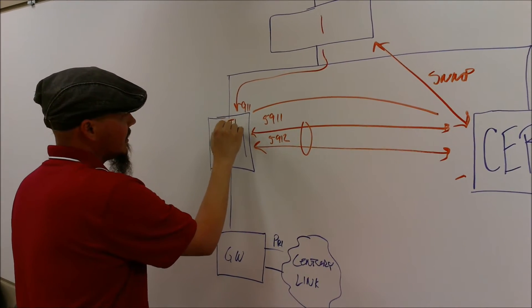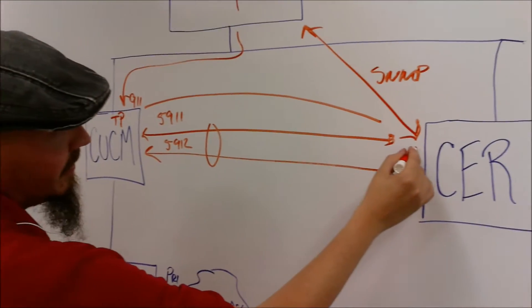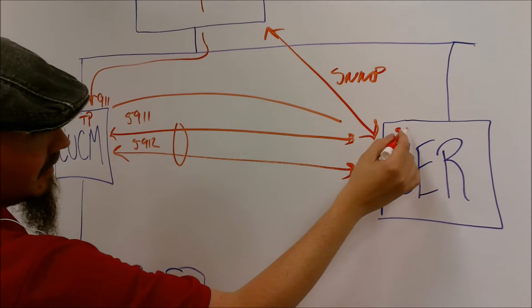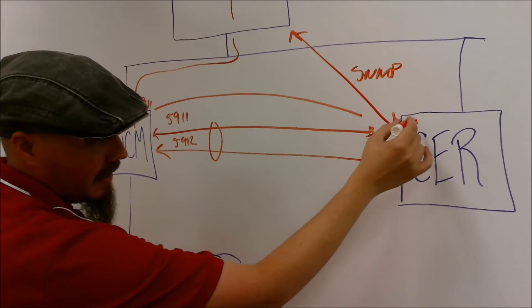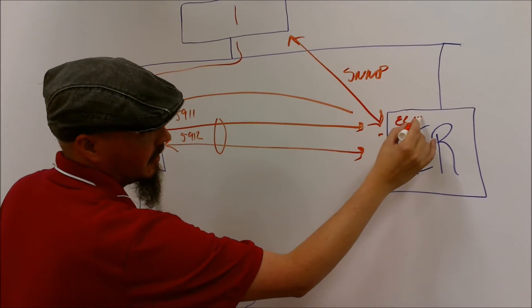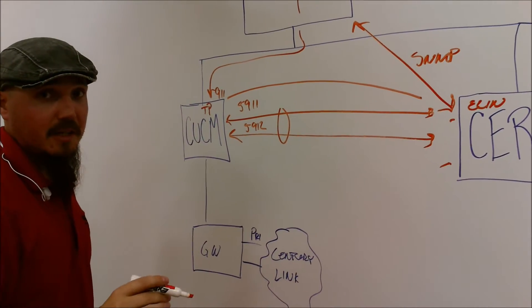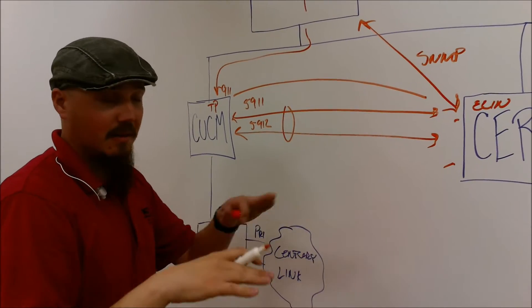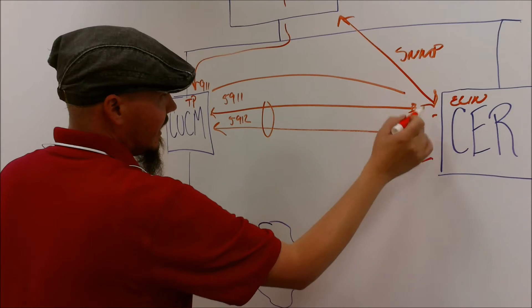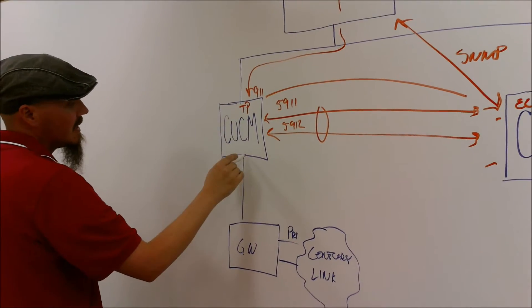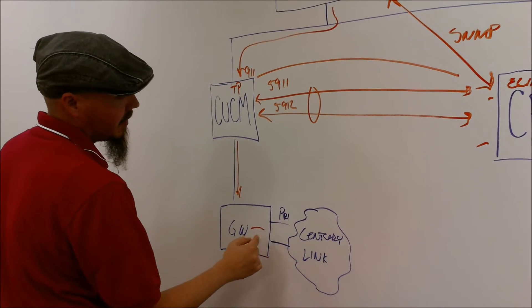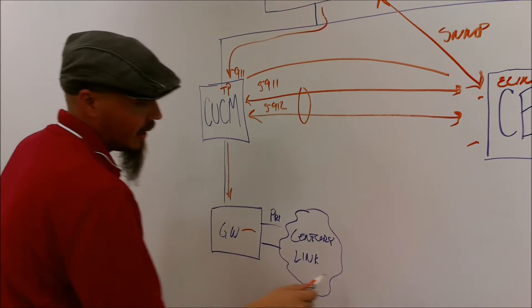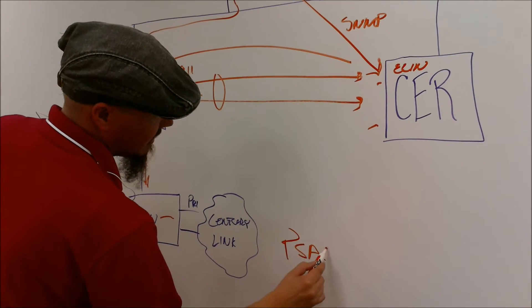The translation pattern is inside of here. Let's do TP. It sends it over to CER to find that same translation pattern. The translation pattern is over here. So it's the ELIN number. That ELIN is sent back over here. Translation pattern picks it up. It goes out through the voice gateway over the PRI and out to CenturyLink, and it will go straight to the PSAP, Public Safety Answering Point.